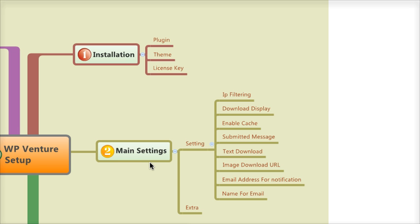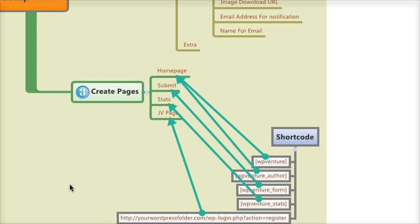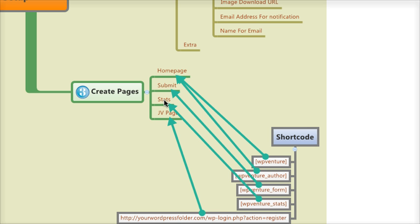Let's go to the third page, which is creating the page for your giveaway event. There are four pages that you will need to create: the main homepage where people will see once they visit your URL, the submit page where contributors will submit their gift, the stats page, and the JV page.